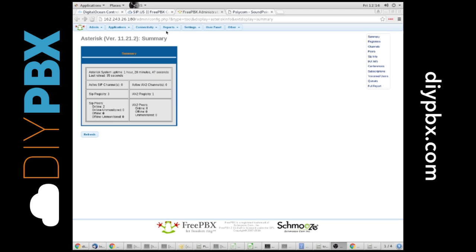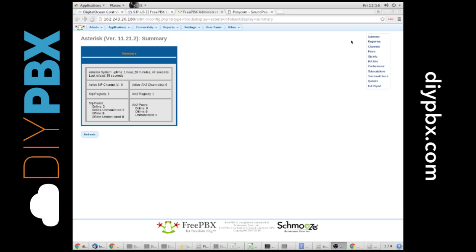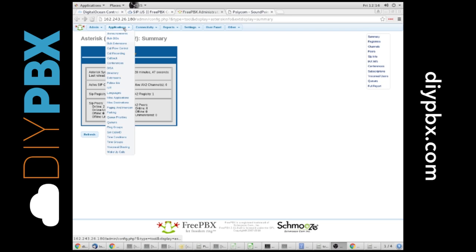So right now I'm in the reports, asterisk info, and I'm in the summary tab. We can see that my system's been up for some time, and I've got three, but there's really two SIP registrations in there. What we're going to do is create an extension.